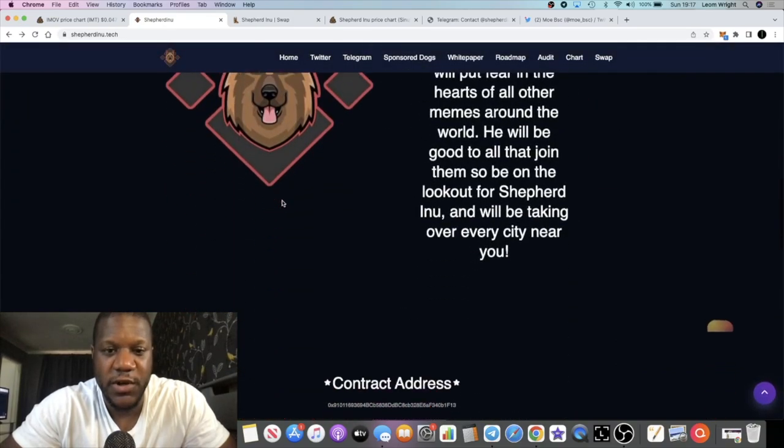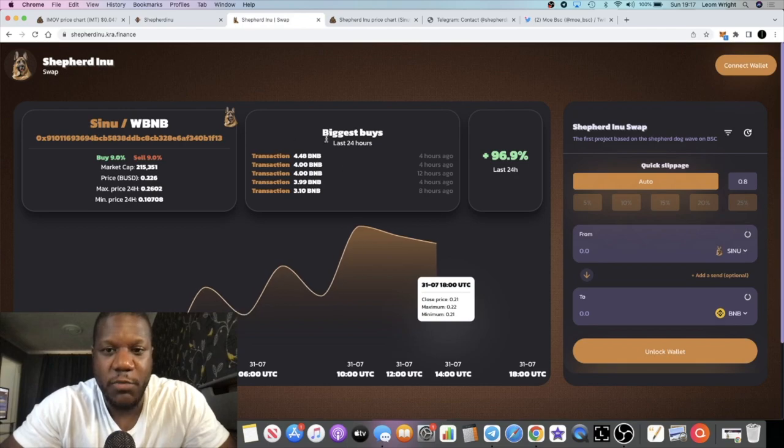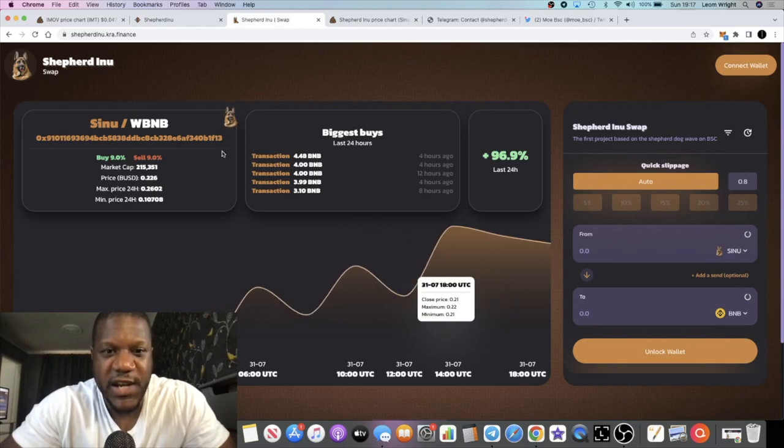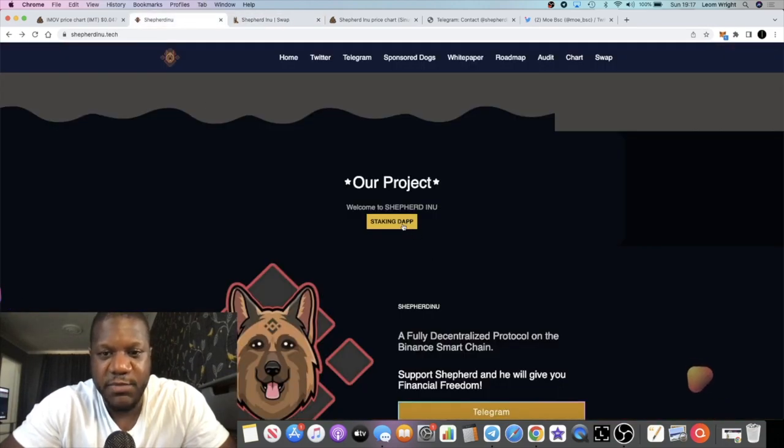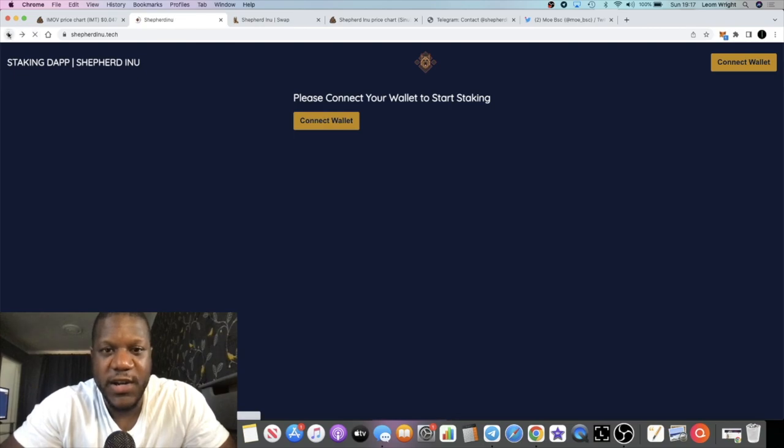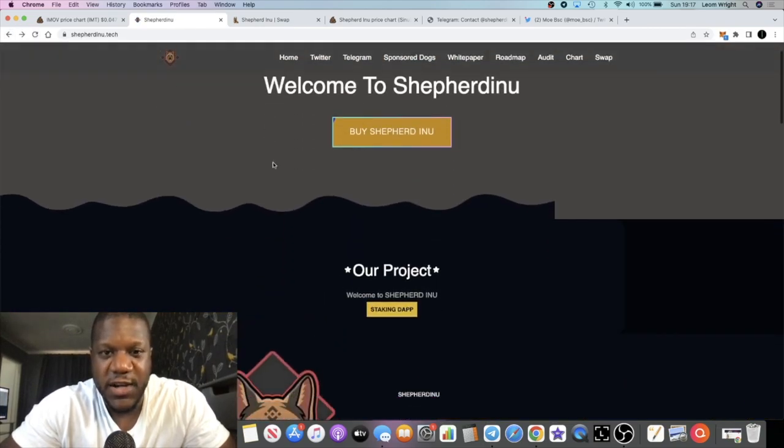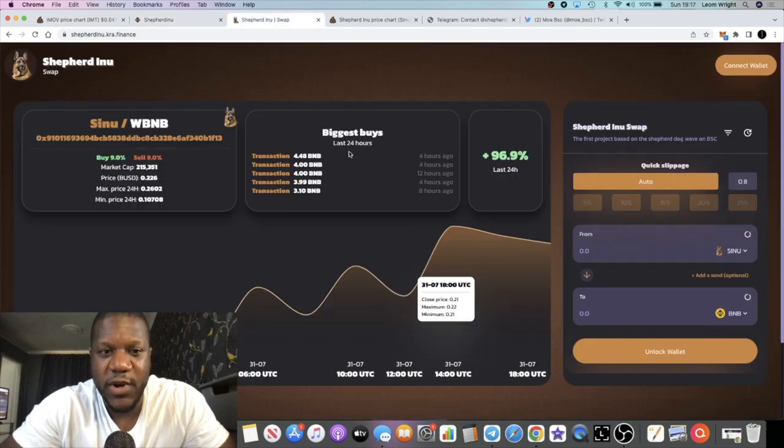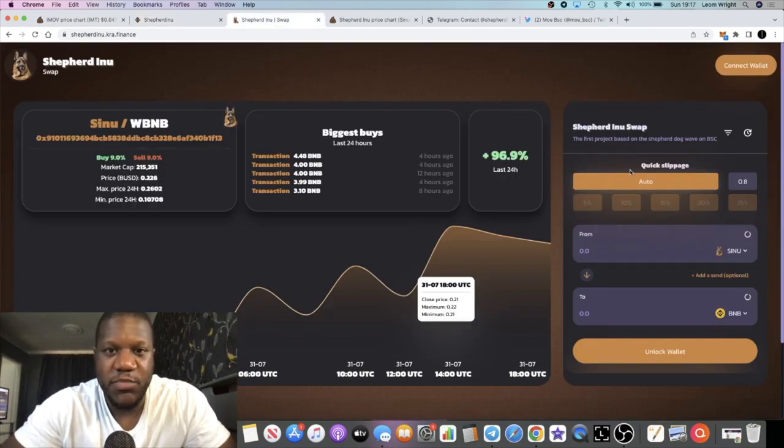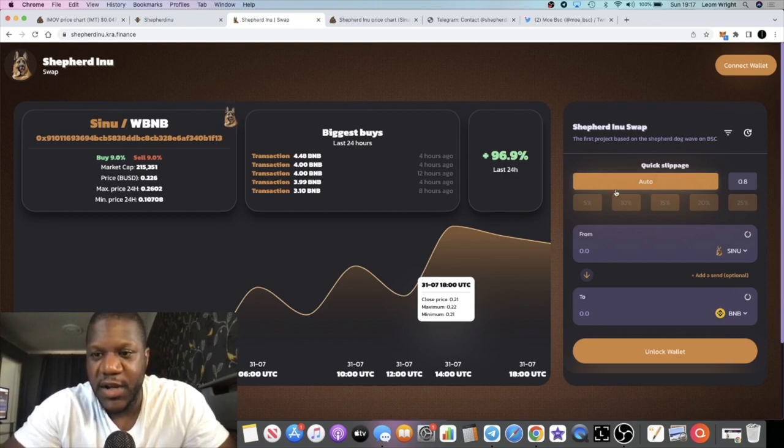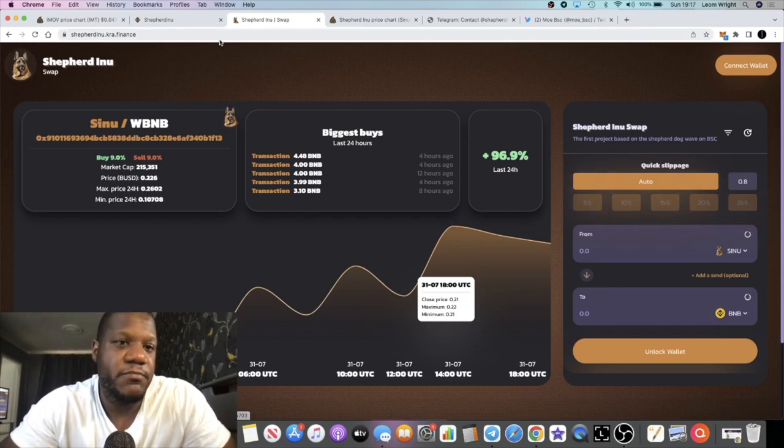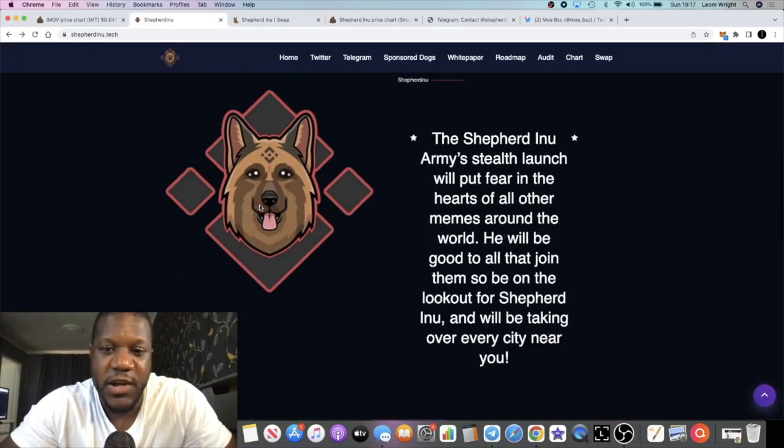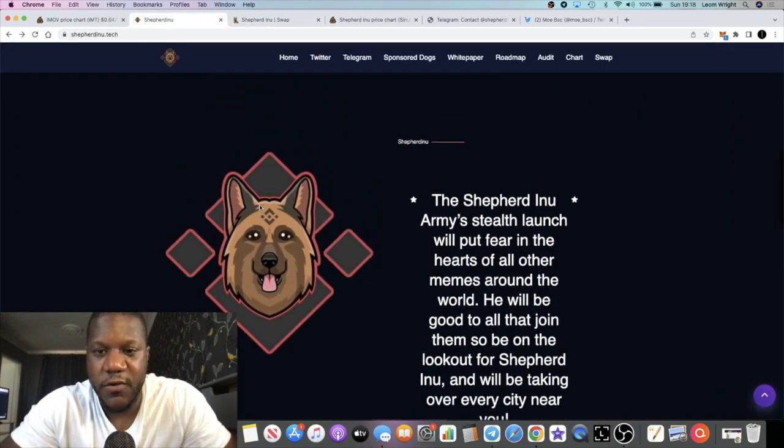It's a standard token but it has its own swap. This is the swap that they've got, I haven't connected my wallet. They've got a staking dapp as well. I don't connect my wallet to just anything because that's how you stay safe in crypto. You can buy this on PooCoin, you can buy it on PancakeSwap or you can just buy it on their swap. I opted to just use PooCoin. I don't expect this to be any sort of scam or anything like that but you just never know.